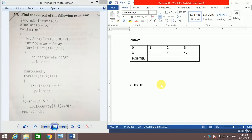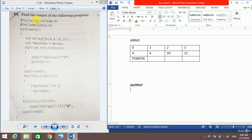Hello friends, this is Akash Kaushik from 'Learn Problem with Akash Kaushik'. This is my second video on the topic of pointers — a pointer-based output question discussion video.